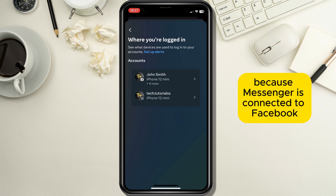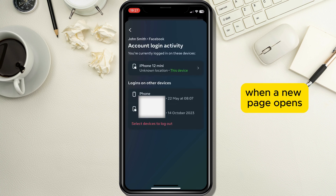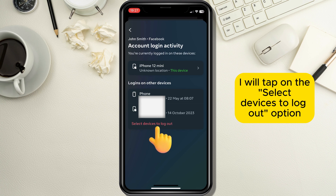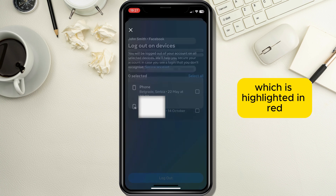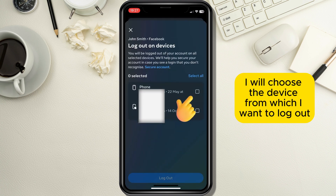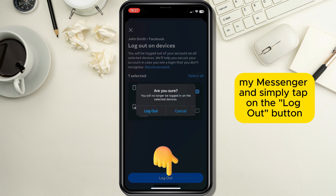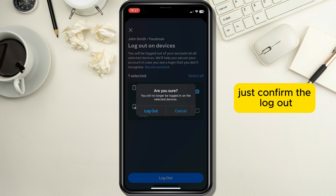Because Messenger is connected to Facebook, I will select my Facebook account. When a new page opens, I will tap on the 'Select devices to log out' option which is highlighted in red. Now I will choose the device from which I want to log out my Messenger and simply tap on the log out button, and when a pop-up window shows up, just confirm the log out.